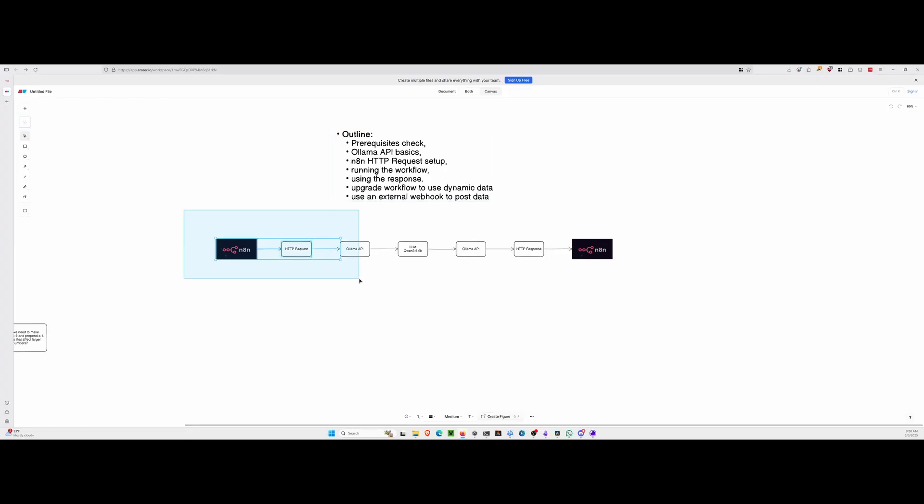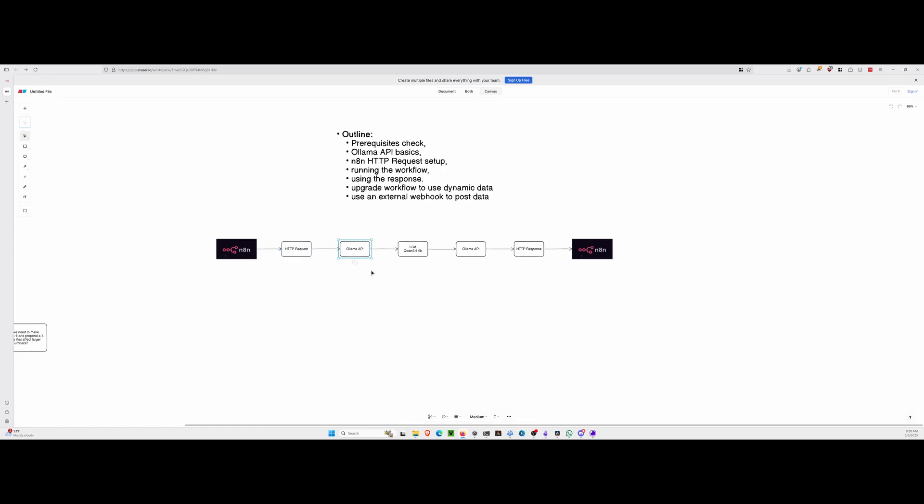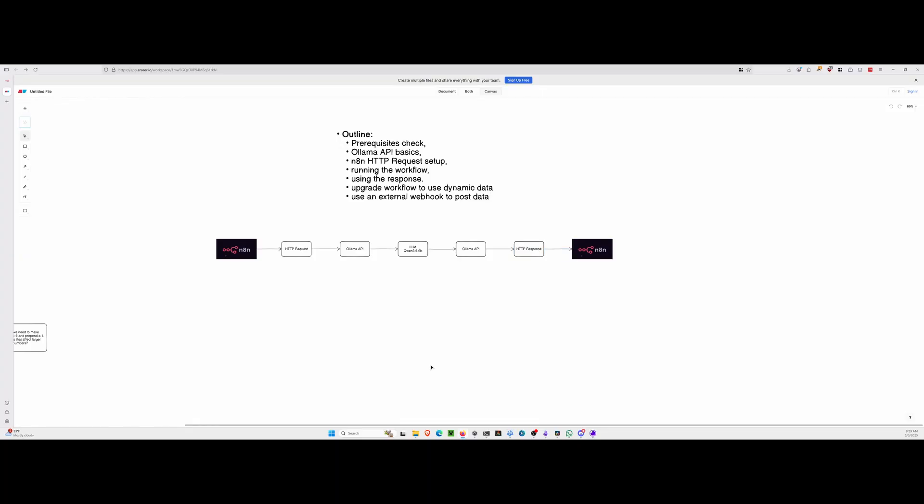At a high level, this is what's happening. We're using N8N to trigger HTTP request. It will post to the API, the OLAMA API, which will use the, in our case, the QUIN 3.6 billion parameter model. The OLAMA will send that response back, which N8N will capture into the workflow.